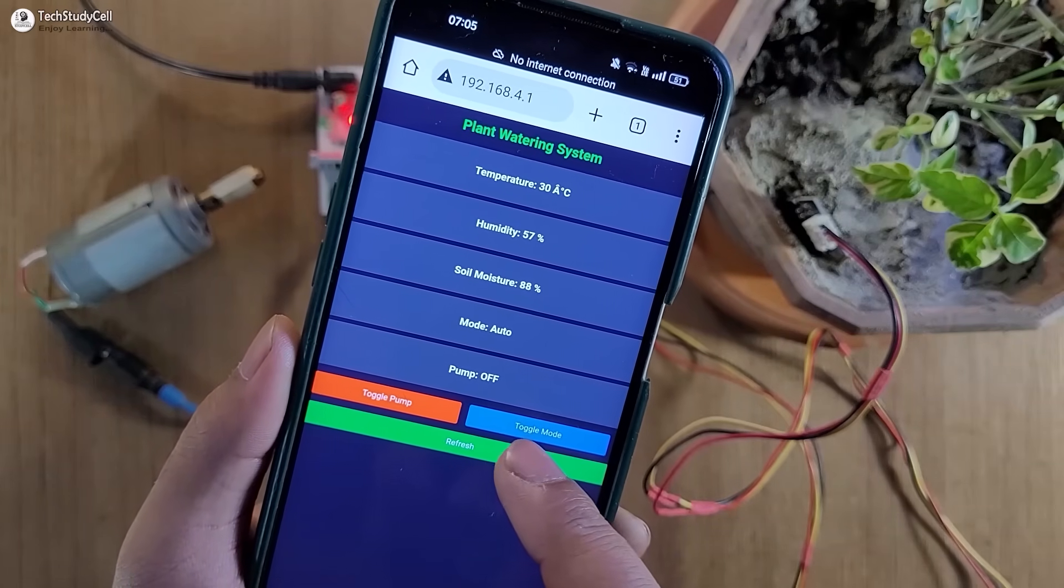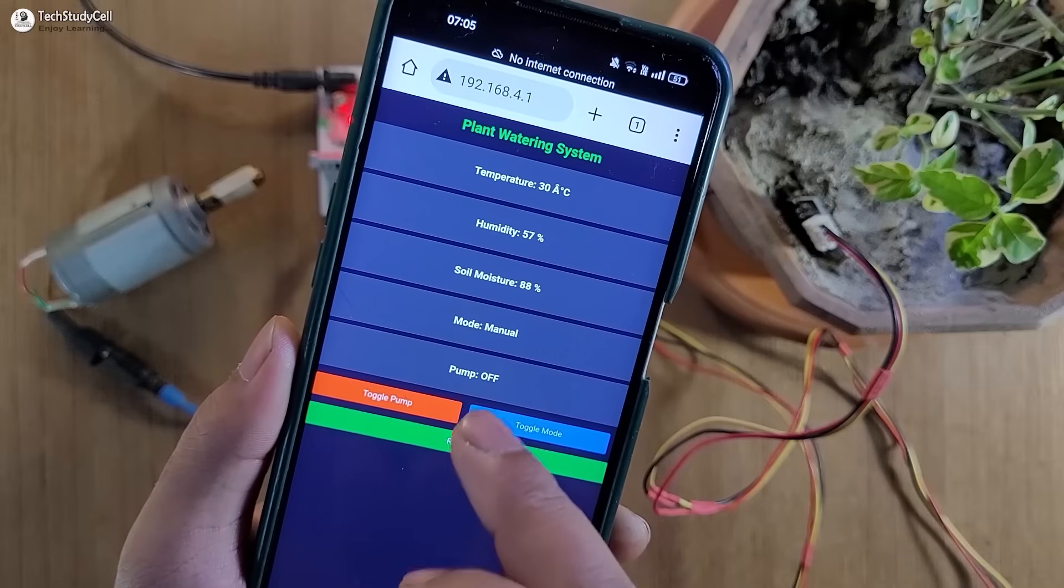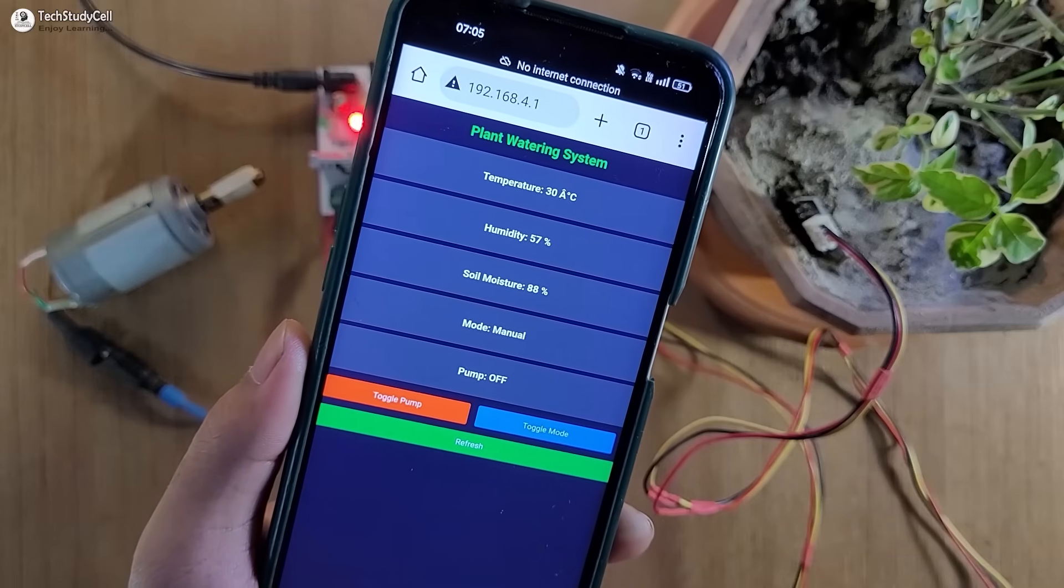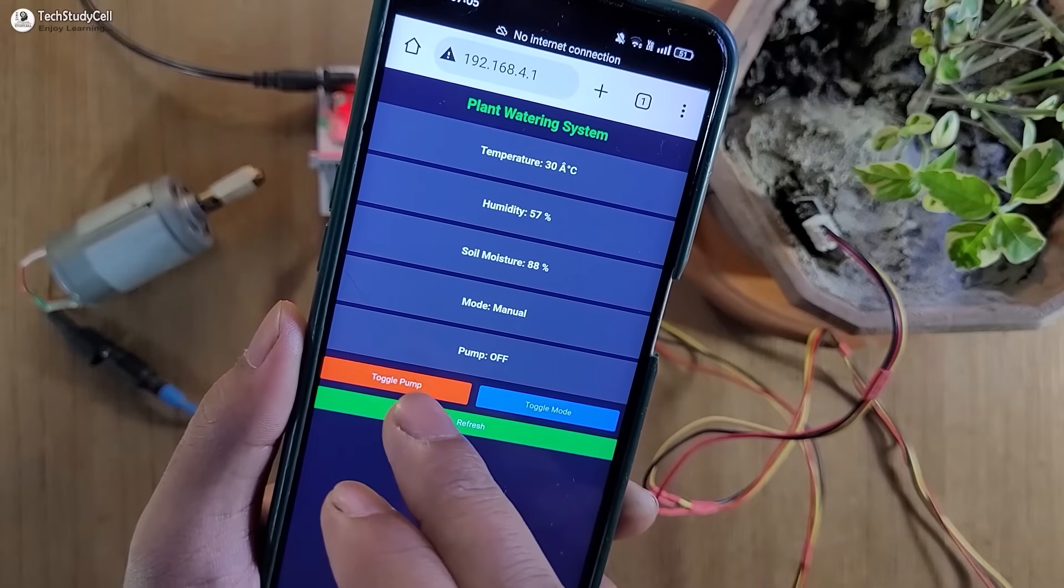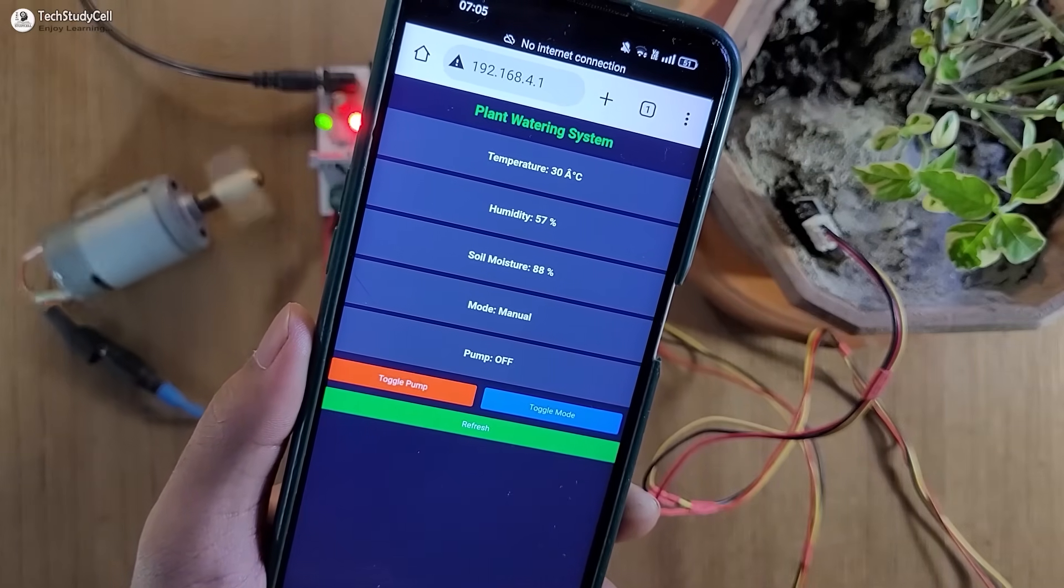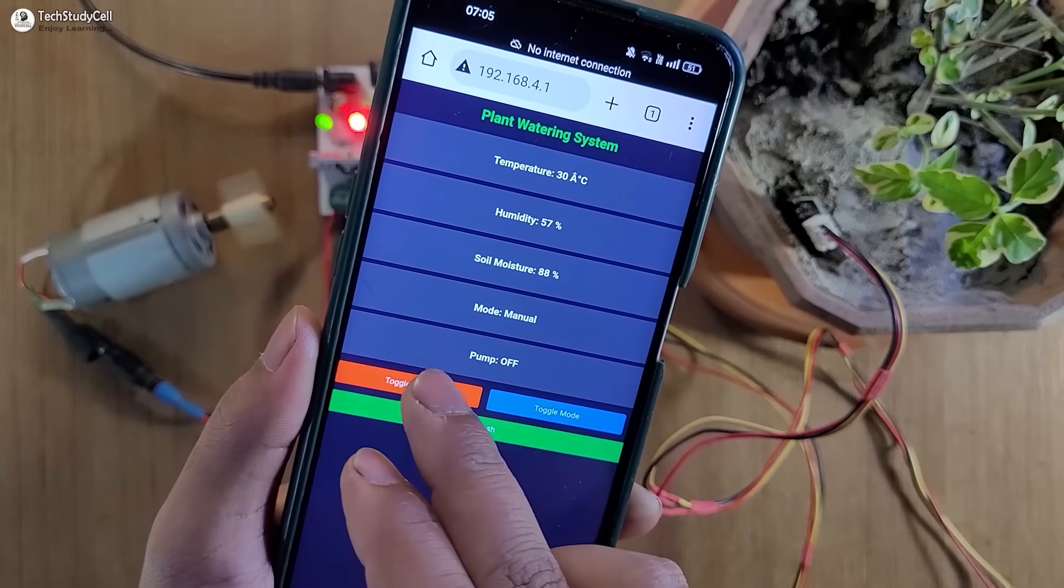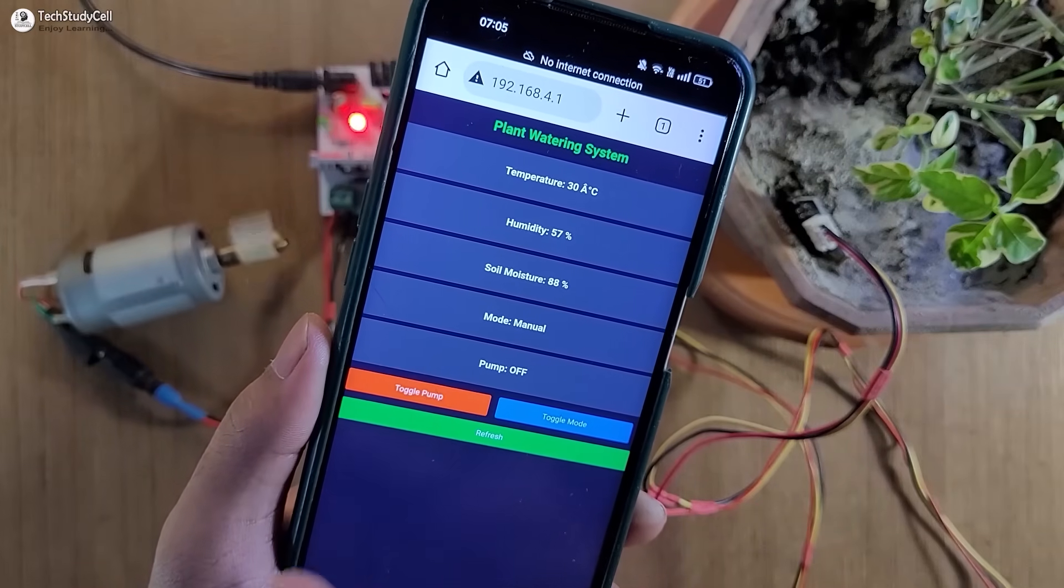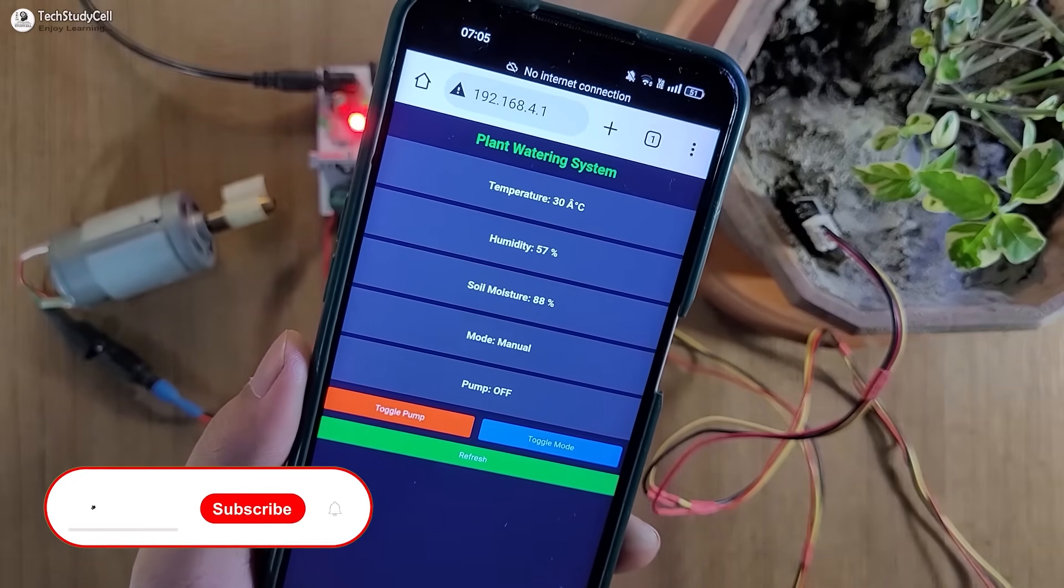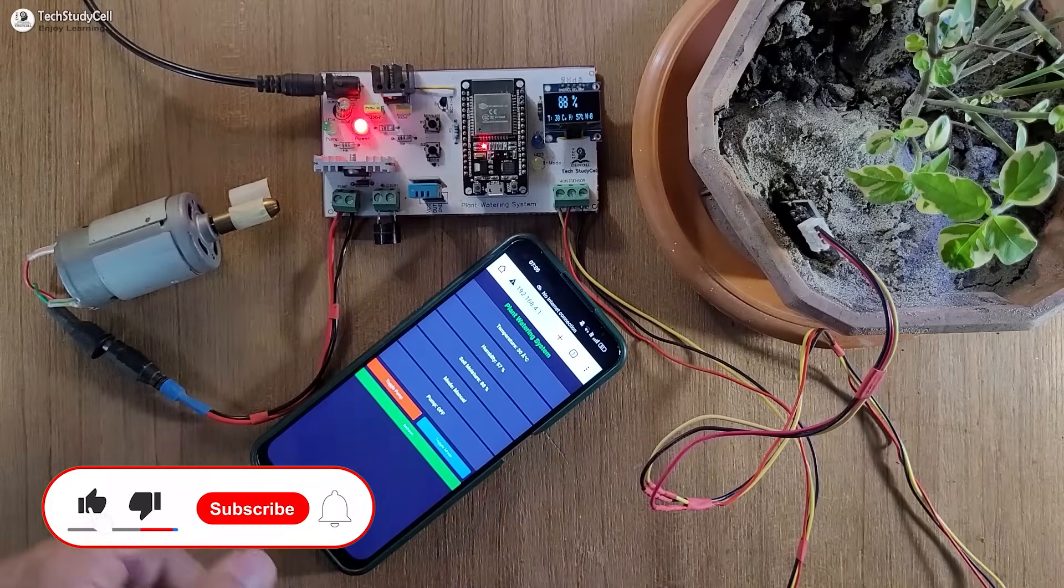Now let me change the mode. I will just tap on the toggle mode button and tap on the refresh button. Now it is in manual mode. So I can control the motor manually with this button. Let me turn on the motor. You can see the motor started. Let me tap on it, the motor stops.